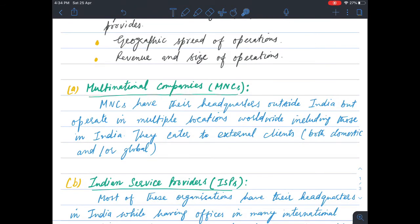Based on these parameters, we have the following categories. First, we have multinational companies, or MNCs. MNCs have their headquarters outside India but operate in multiple locations worldwide, including those in India. They cater to external clients, both domestic and/or global.